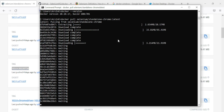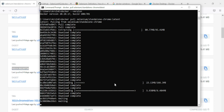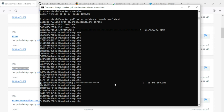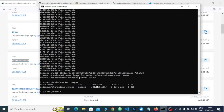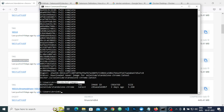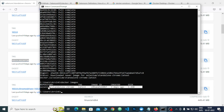Pulling the Selenium Standalone Chrome image will take about two to three minutes to download and unpack in Docker. It has now completed — you can see the message: 'Downloaded newer image for selenium/standalone-chrome:latest'. If you fire the 'docker images' command you will see the repository with the image info, which is about 1.2 GB.